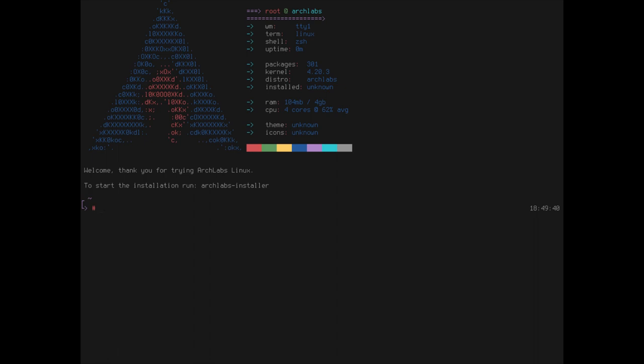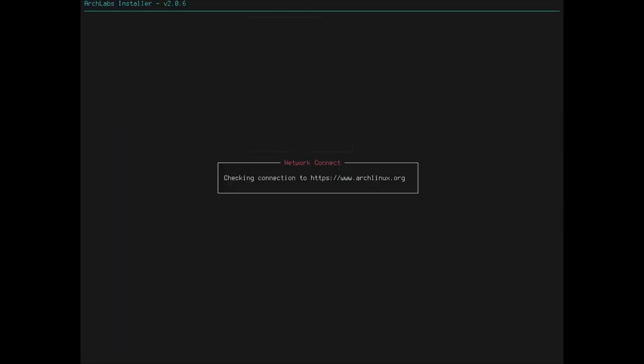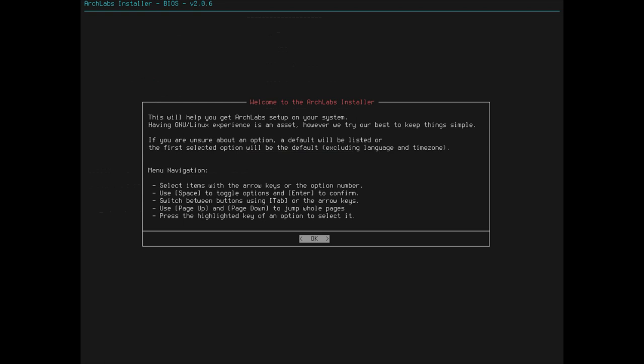I probably have to capture the keyboard somehow. There it goes. There we go. Arch Labs installer. Checking connection. All right. Arch Labs installer will help you get Arch Labs set up on your system. Keep things simple. Default will be listed. So, that's nice. Anything that's, the easiest selections will be the defaults. Select items with the arrow keys. Use space to toggle and enter to confirm.